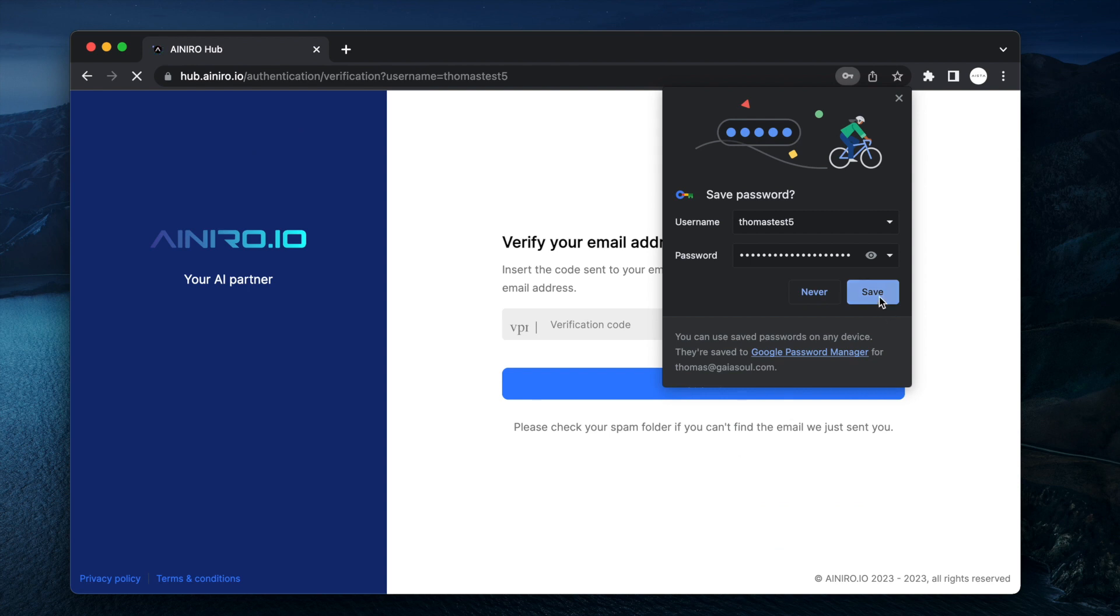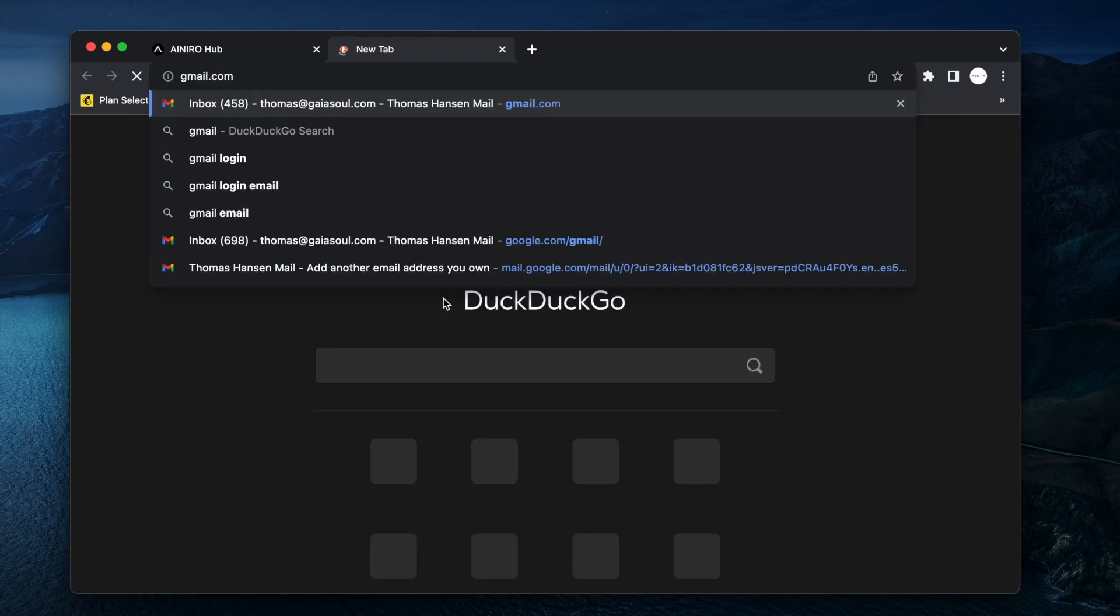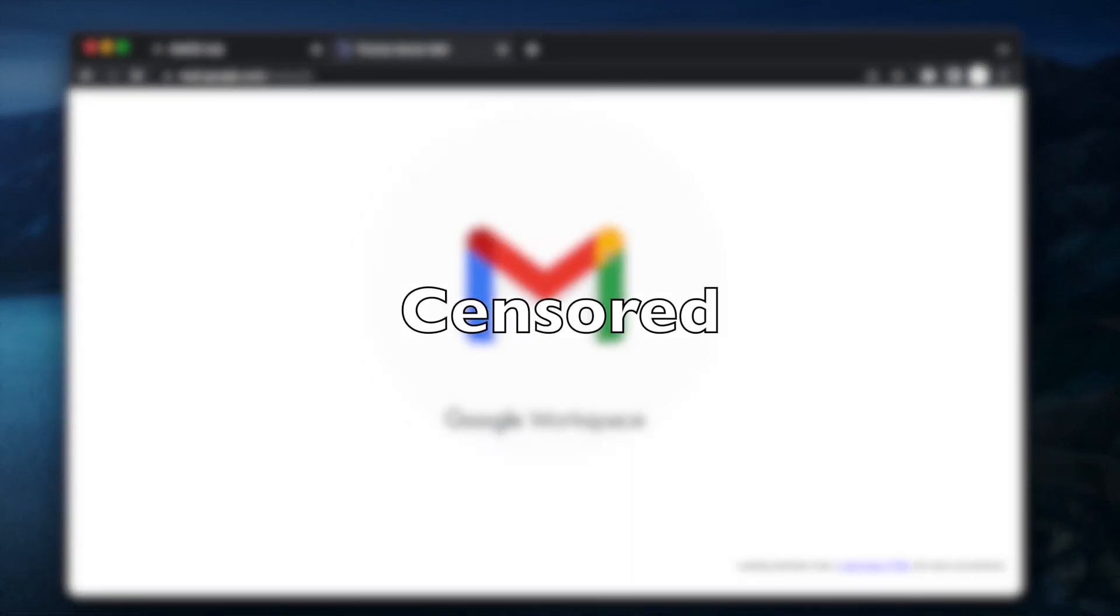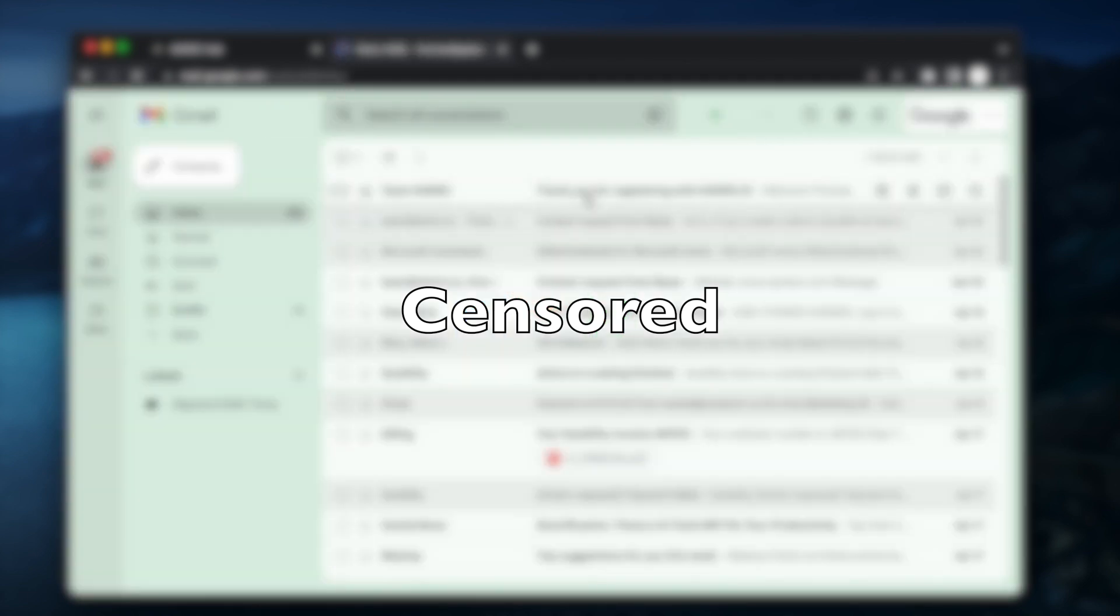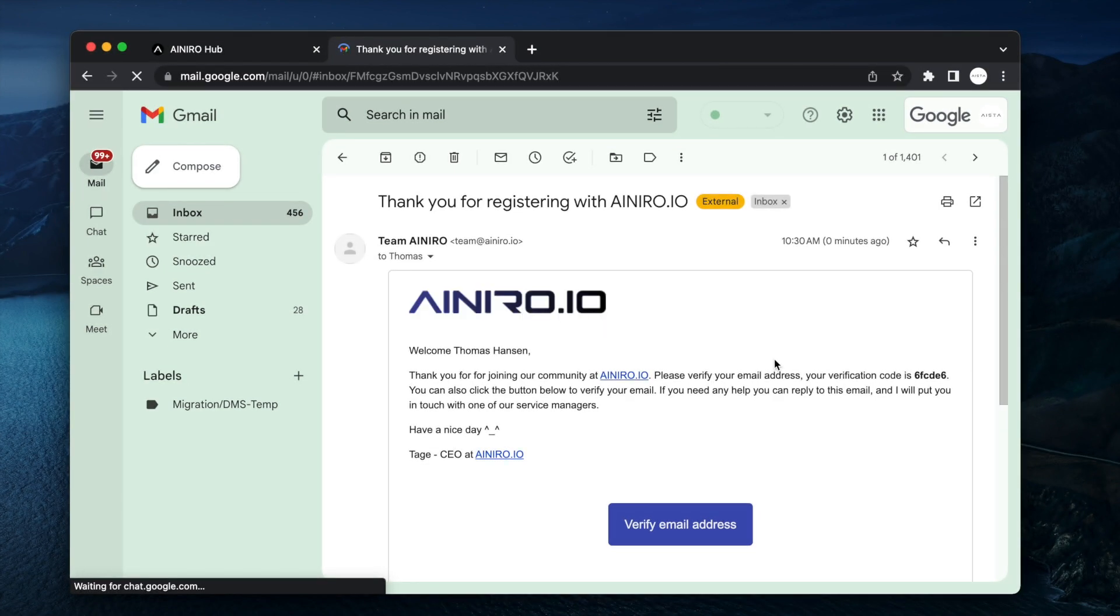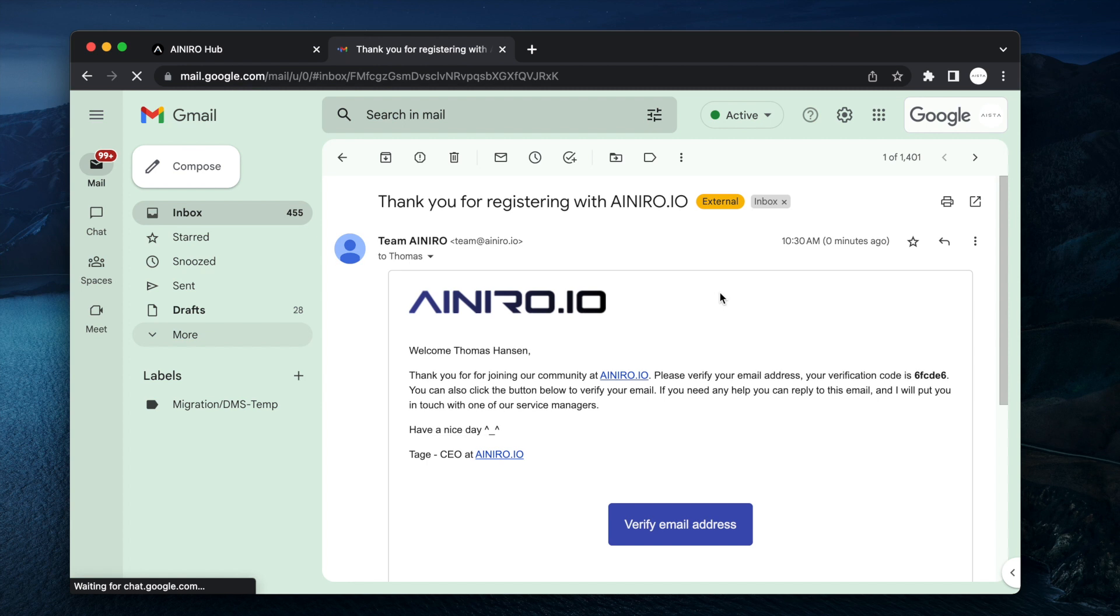You can store the password and at this point you can check your email. I'm going to censor the video at this particular point because I don't want the whole world to see my email inbox. However you will be getting an email resembling this. Thank you for registering with AINRO. For the record, if you don't get this email please go to your spam folder and mark it as not spam. That helps us a lot for making sure that future registrations actually get emails from us.